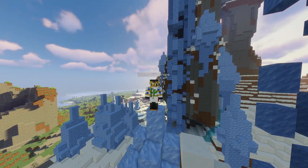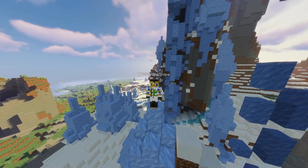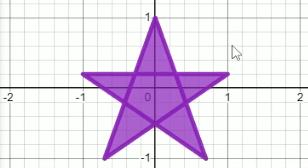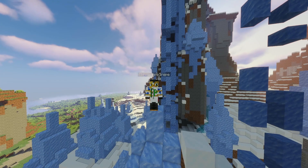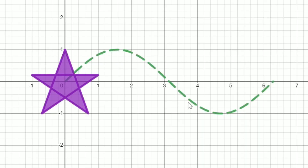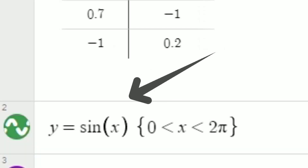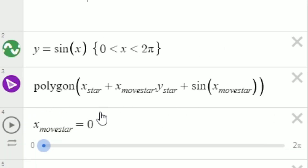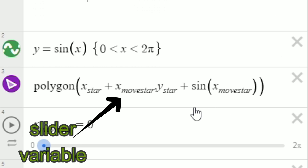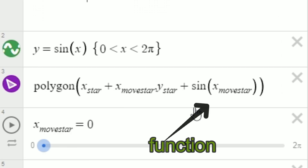The first method is to make something move in a function. Let's say we made a polygon of a star using what we learned in our previous videos, and we know that we want the star to oscillate back and forth in a sine curve. We can find a function that tracks the star's path and define a variable x sub star mover to go back and forth between a set domain. We set the star domain right under the slider, and where we define the polygon, just add x sub star mover to the x variable and the function to the y variable.